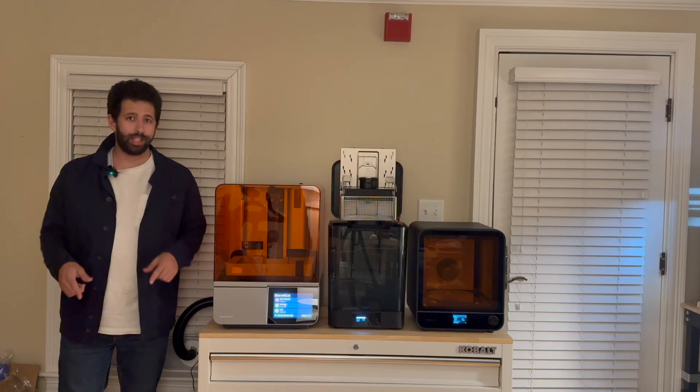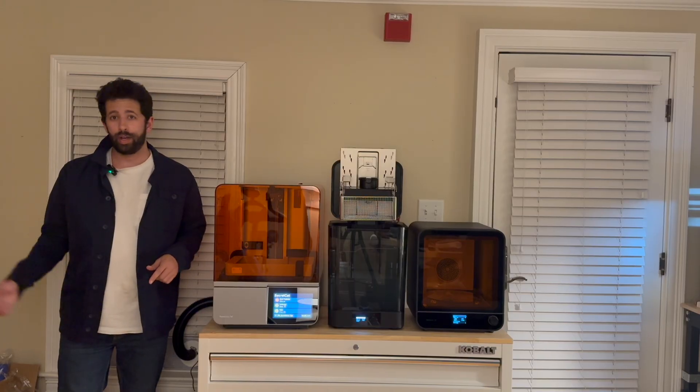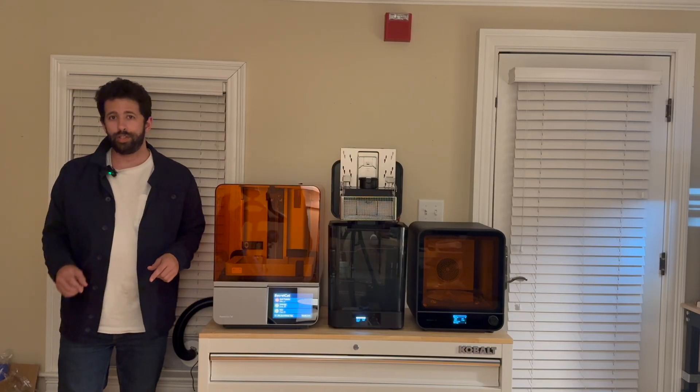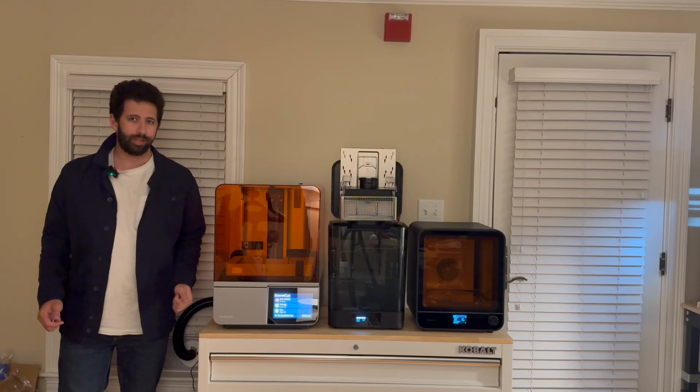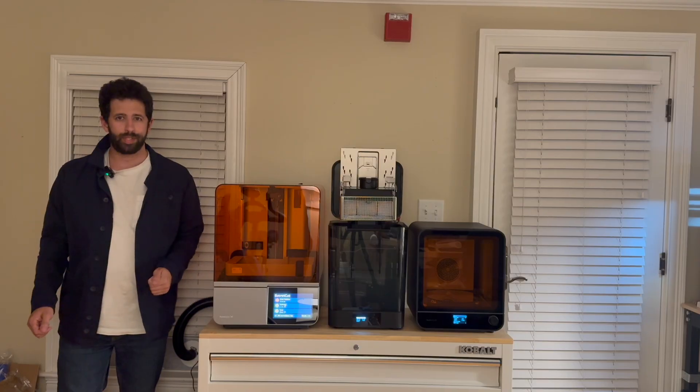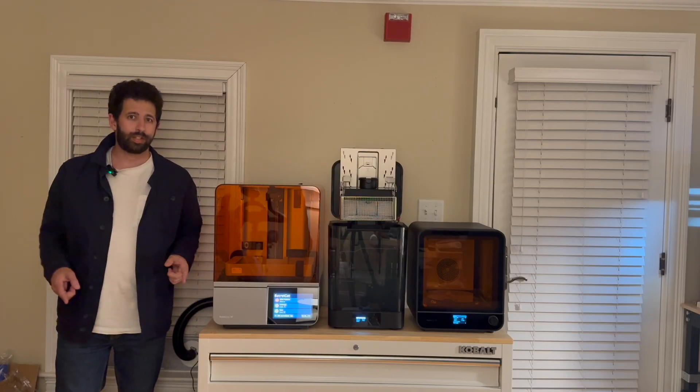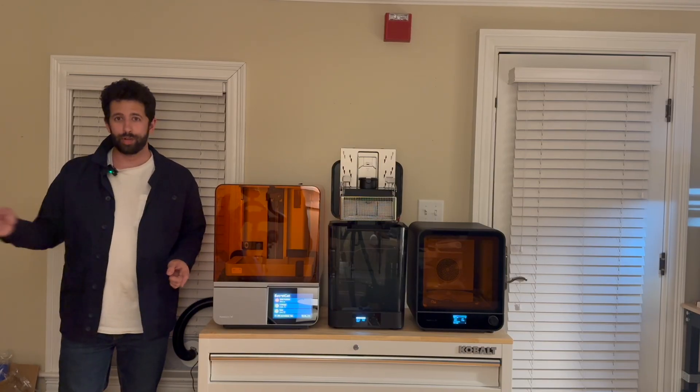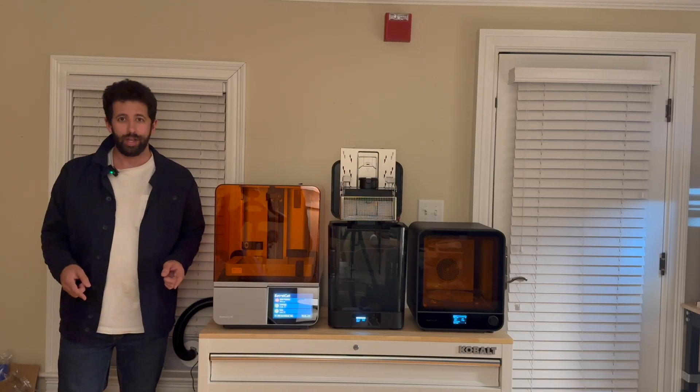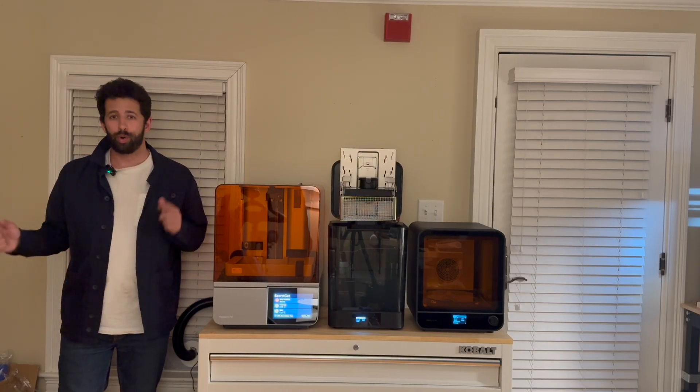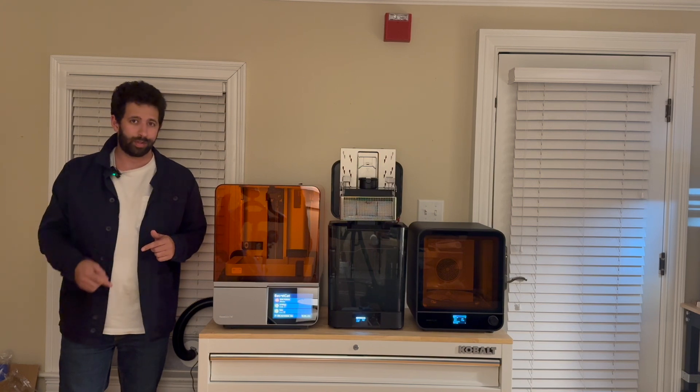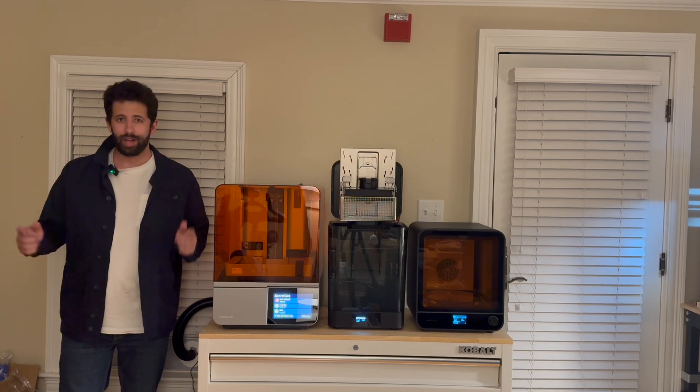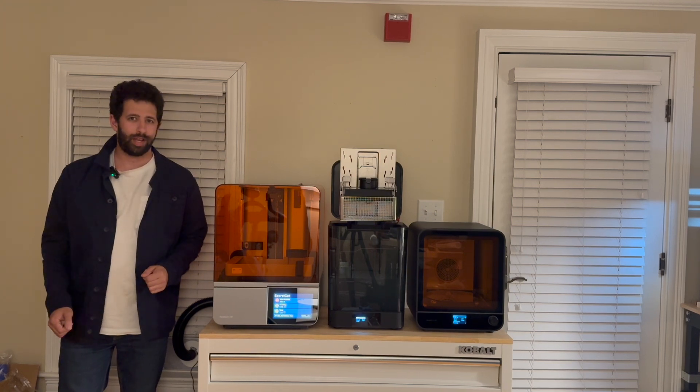Alright guys and that concludes today's video on how to build a ventilation system for the Form 4 SLA printer from FormLabs. If you like this content please subscribe to the channel and I'll be bringing you more content from the Form 4 printer and with that have a good rest of your day.